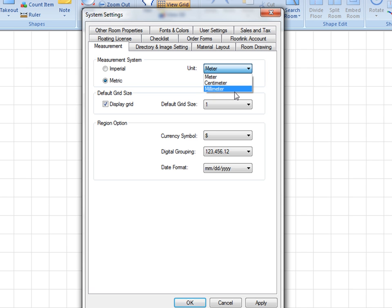Display grid option can be checked on or off to show or hide the grid. If checked, the grid can be used as a drawing reference in the diagram.